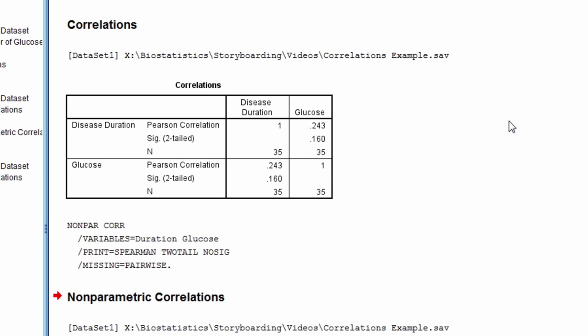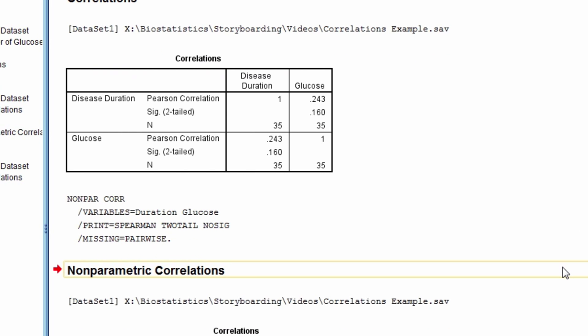The first table shows the Pearson correlation, and it equals 0.243 with a p-value of 0.160, so it is not statistically significant.